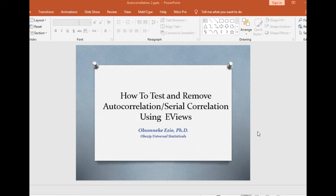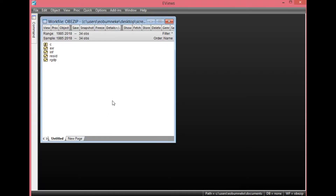Thank you once again for joining me on Obesity Universal Statistic House. On today's video tutorial, I shall be showing you how to test and remove autocorrelation or serial correlation using EViews — basically how to detect and remove autocorrelation problems that exist in a particular result using EViews.